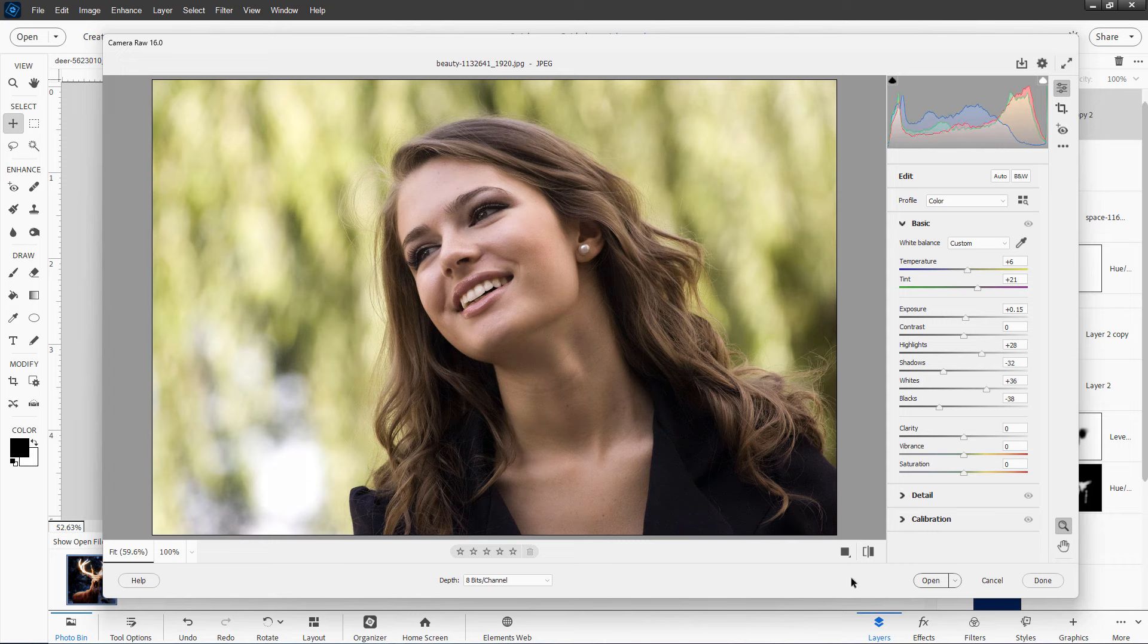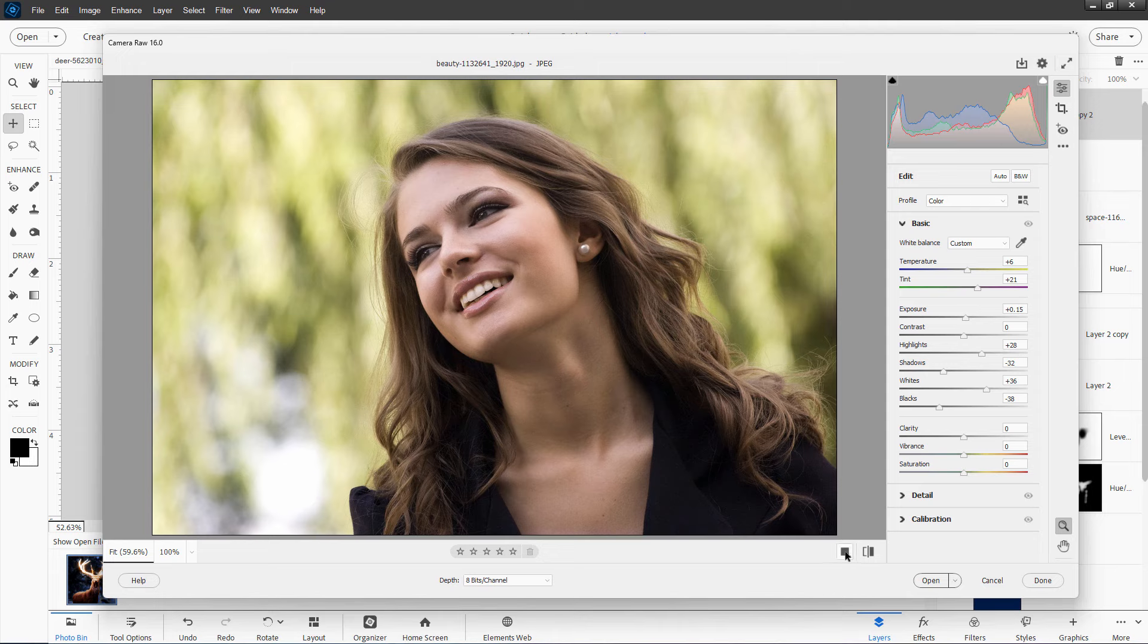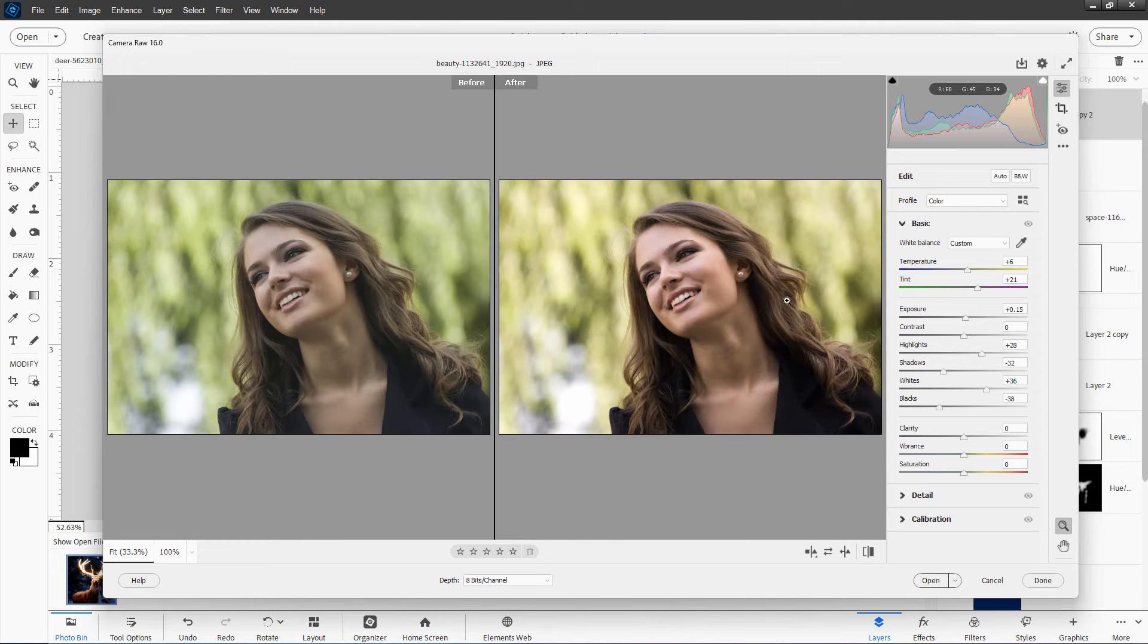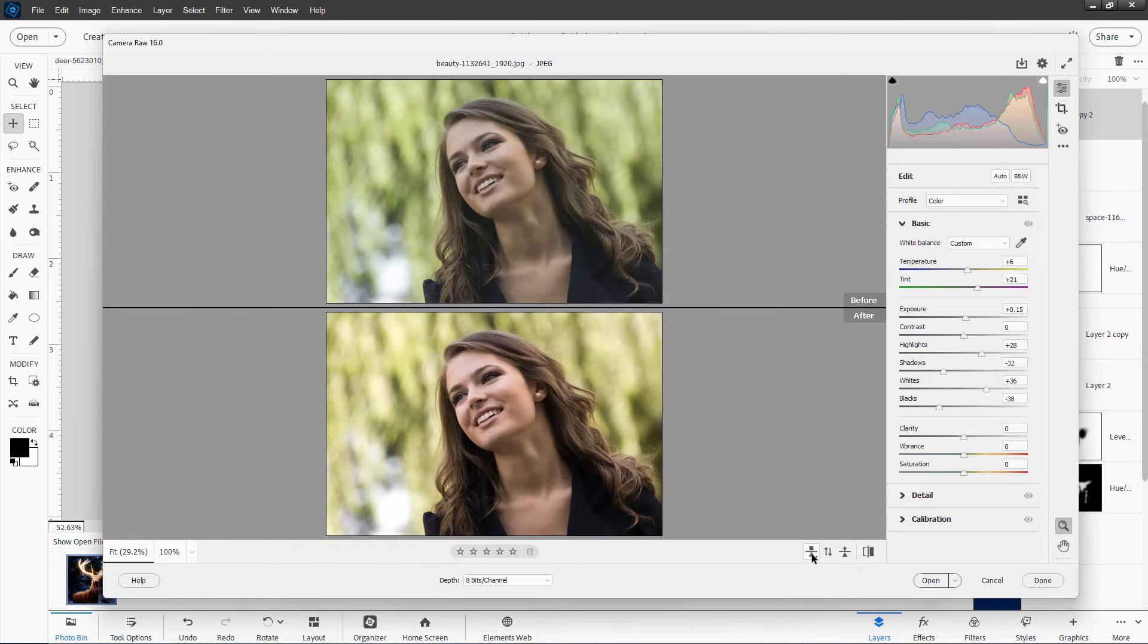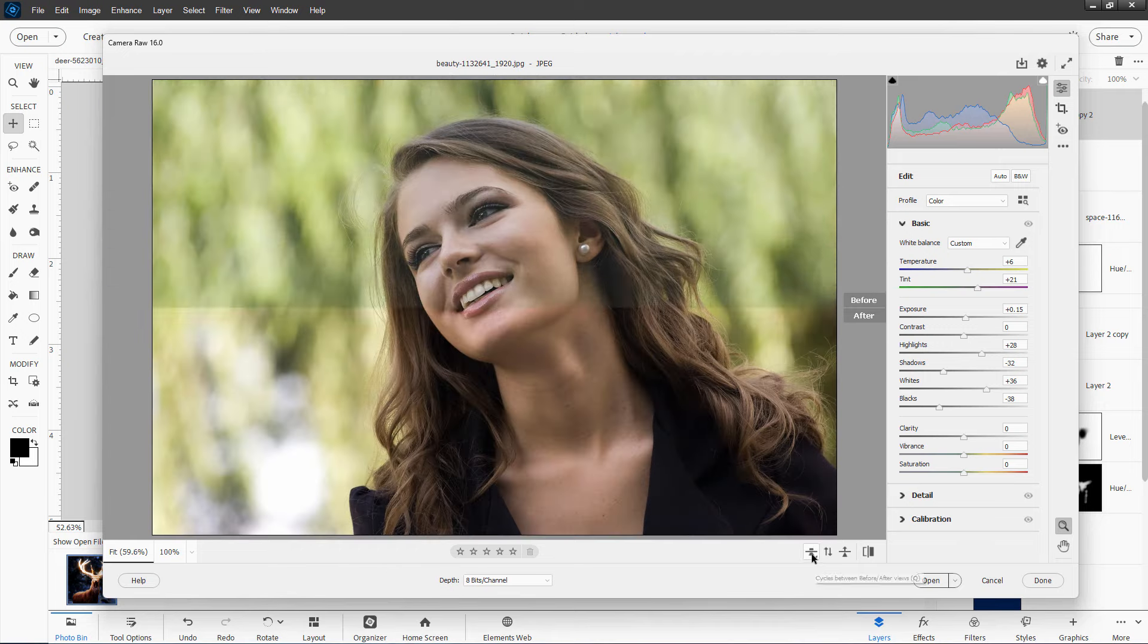And then come down here to this little button. You can cycle between the before and after views. Click on that. There's our before. Here's our after. I think that's much better in different ways of looking at that. There we go.